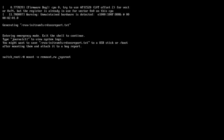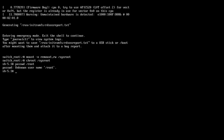After that, type 'chroot /sysroot' to enter shell mode. You can see 'sh-5.1' indicating you are now in the shell. From here, type 'passwd root' or just 'passwd' to change the root password.